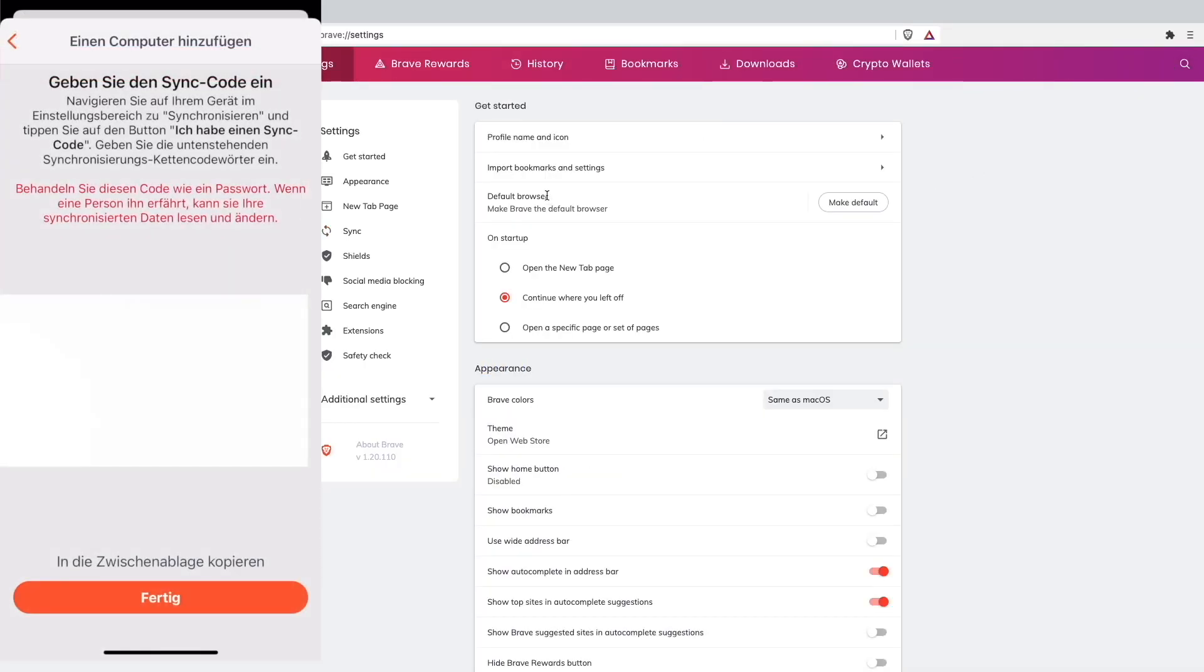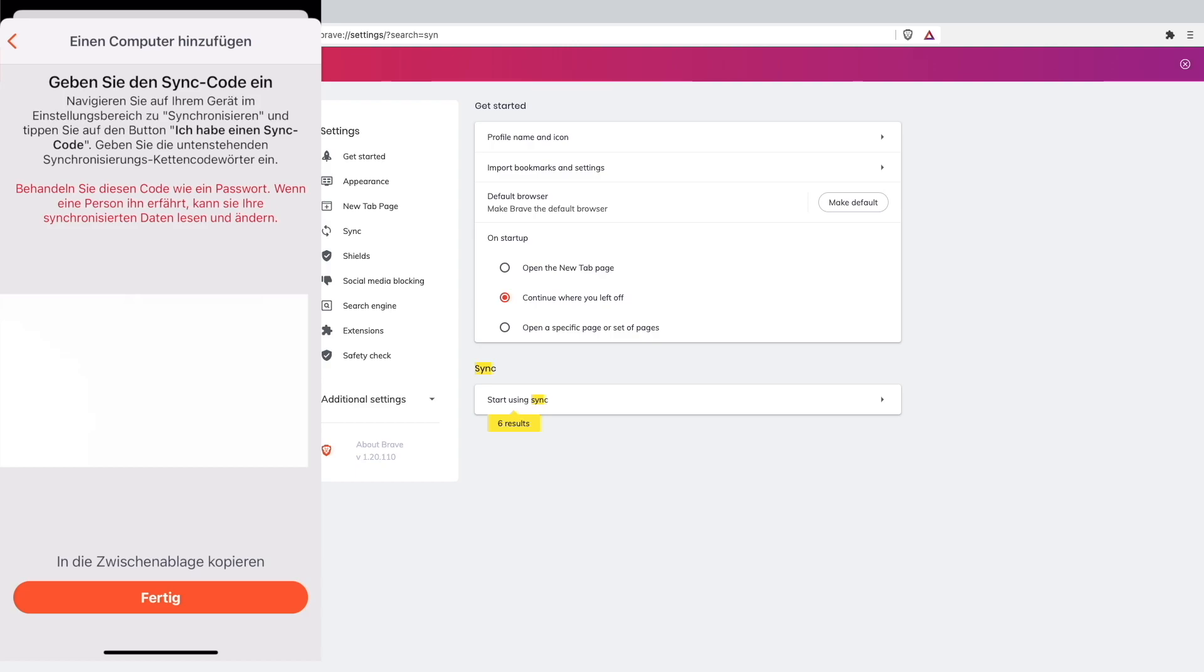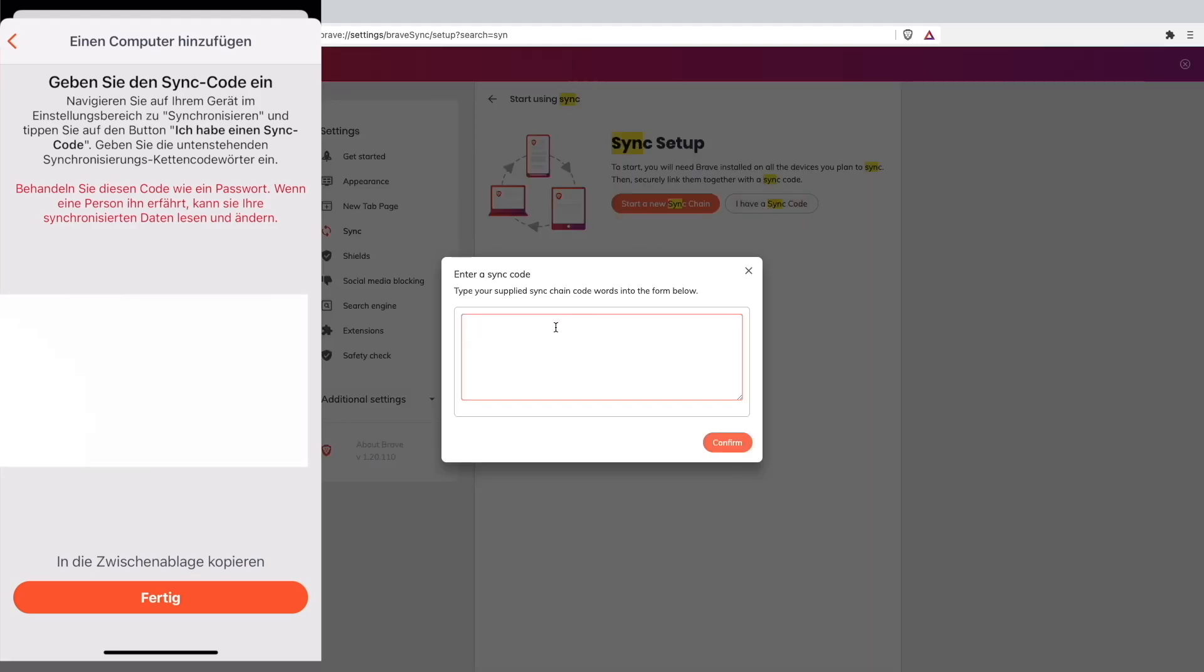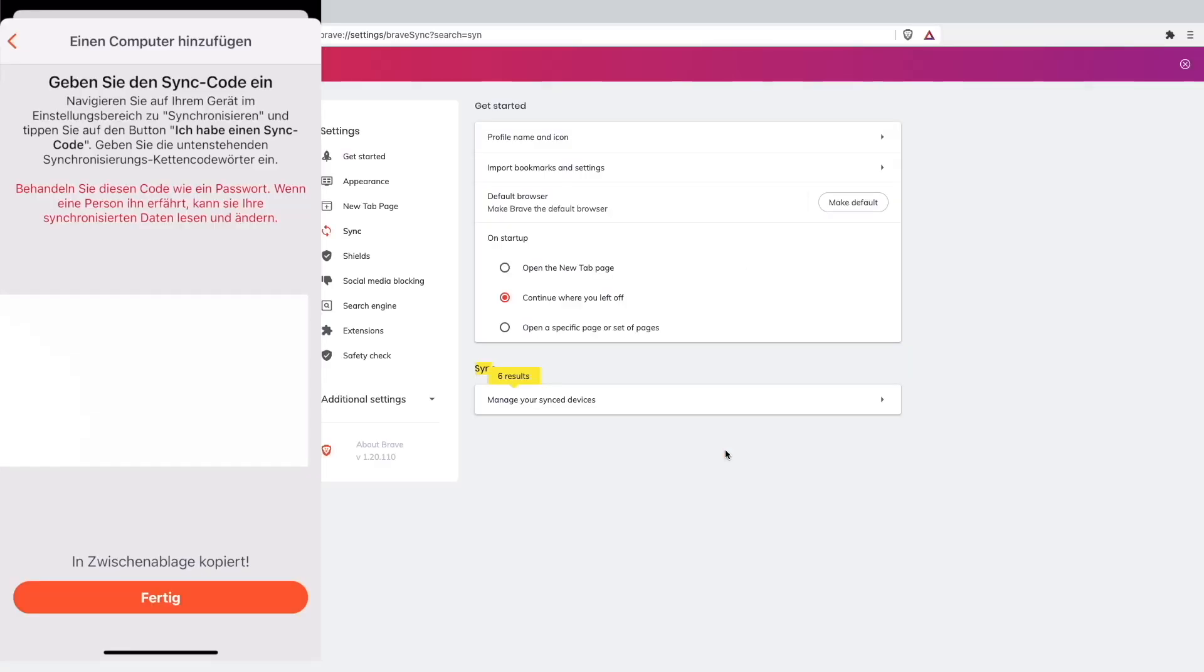When you want to synchronize your phone with your computer, like me, you can just go on sync. We will search here for the synchronizer. I have 'start a new sync chain' or 'I have a sync code'. Now you have to give in the code. I don't want to show you guys my code, but I will just copy and paste in my code from my phone and click on confirm.